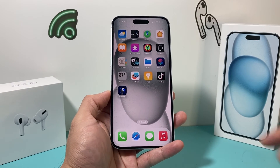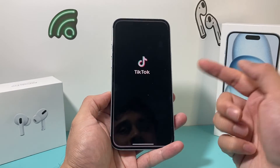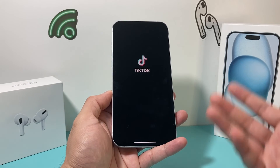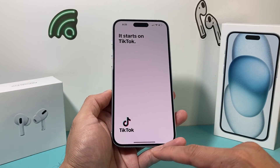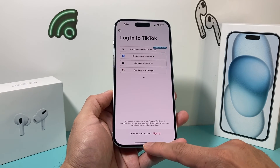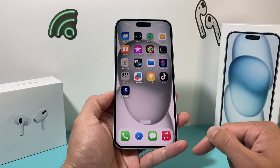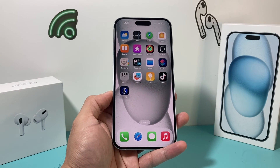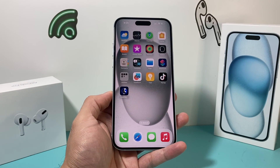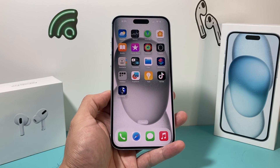I hope this quick video was helpful in showing you how to download and install apps on your iPhone 15 Plus or any iPhone. If so, please hit that like and subscribe button. Thanks for watching guys, see you next time.